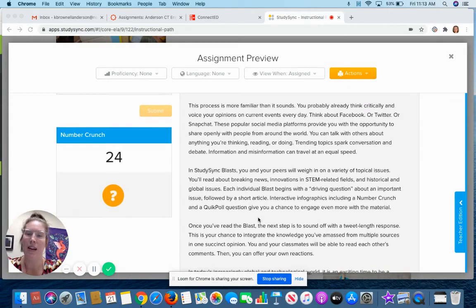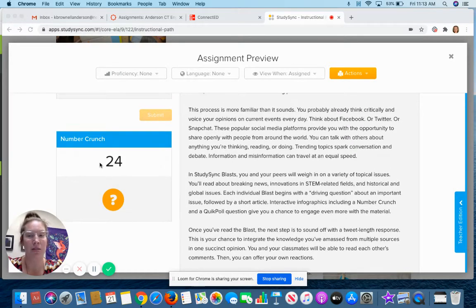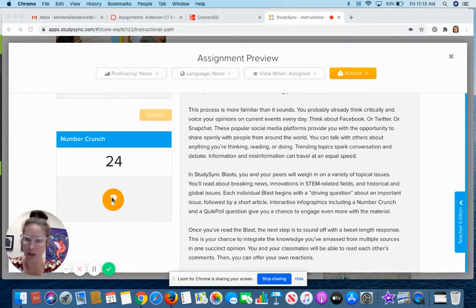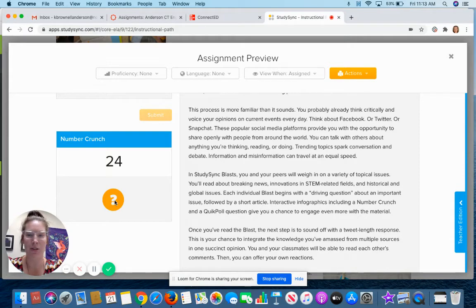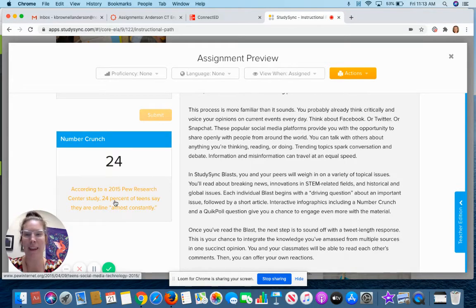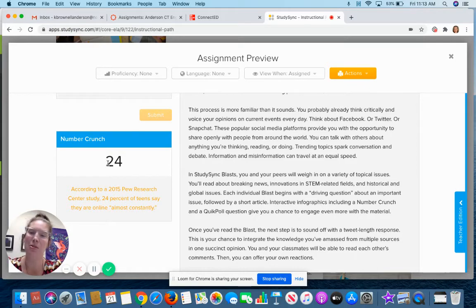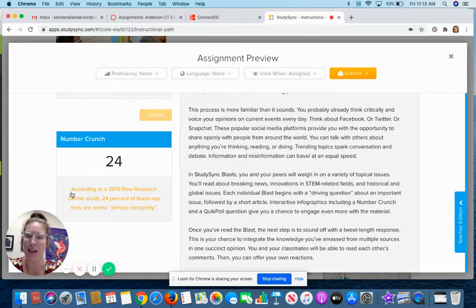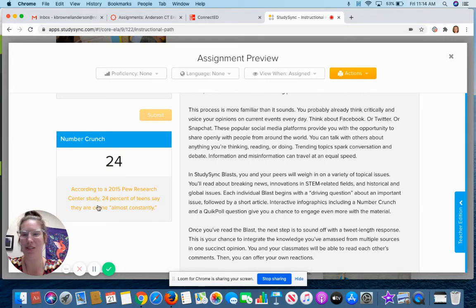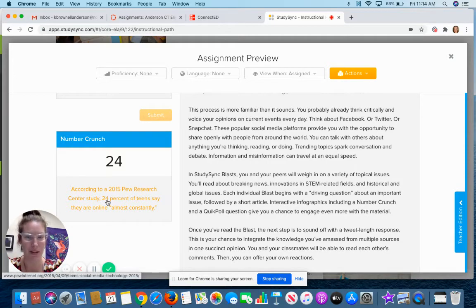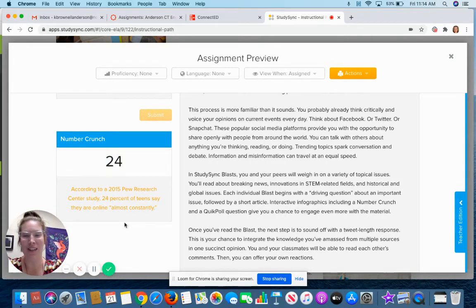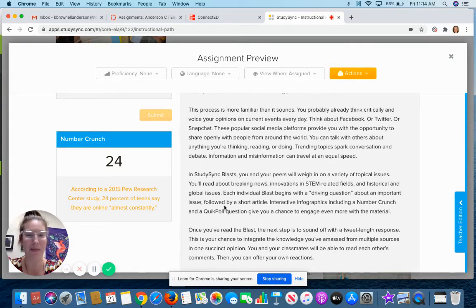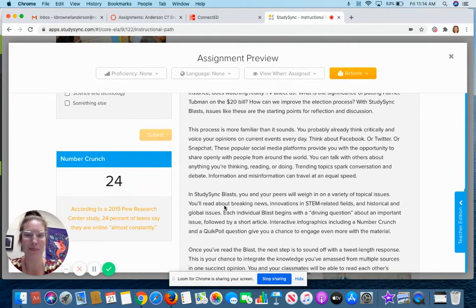And then over here it has this fun little feature called number crunch. So it has just a random number with a question mark under it. You can click the question mark and it tells you what that number has to do with the information you just read. So the number is 24. According to a 2015 Pew Research Center study, 24 percent of teens say they are online almost constantly. With virtual learning you guys probably feel that pretty hard.